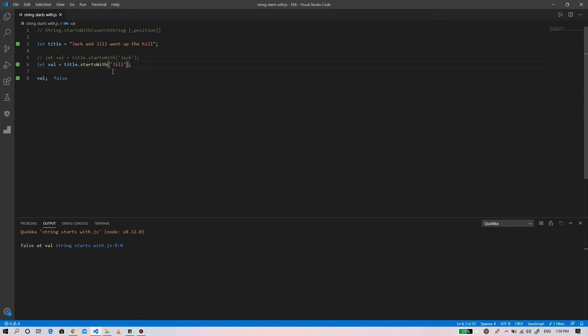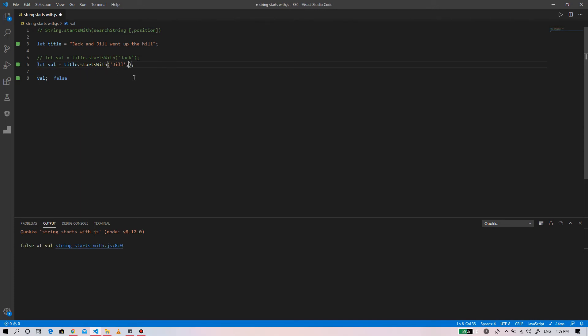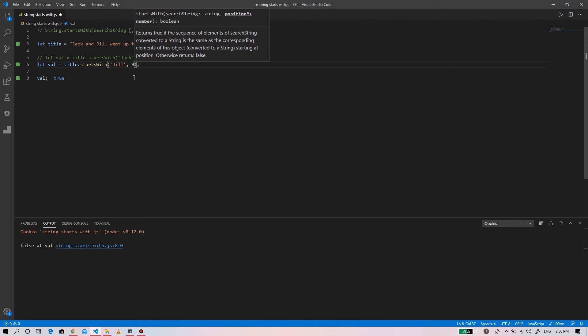If we supply 'o' as the source string it will return false, but if we supply a position of 9, it will return true — because from position 9 the first character is 'o', so it returns true.